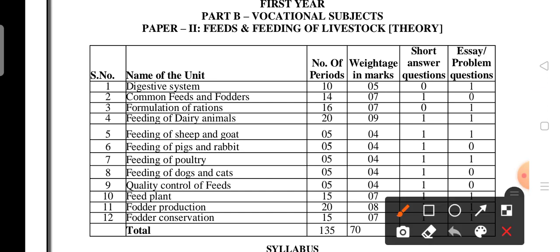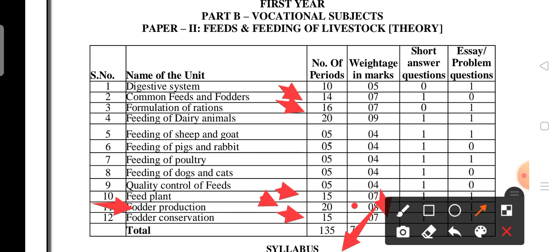Regarding mark weightage: the first unit has 5 marks, while most remaining units carry 7 marks each. Common feeds and fodders — 7 marks; formulation of rations — 7 marks; feed plant — 7 marks; fodder conservation — 7 marks; and fodder production in the 11th unit carries 8 marks. The 11th unit should be given the highest priority as it has the most weightage.